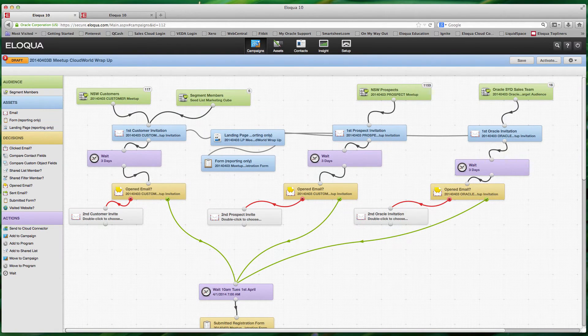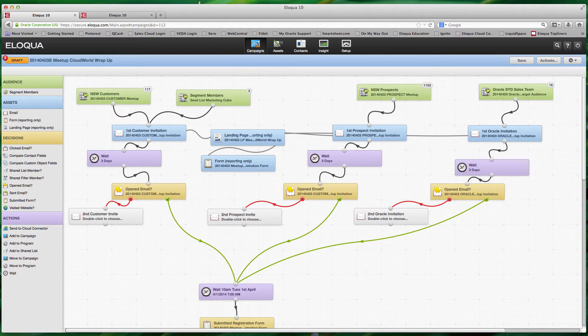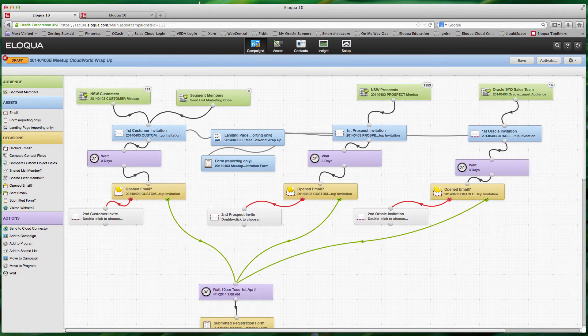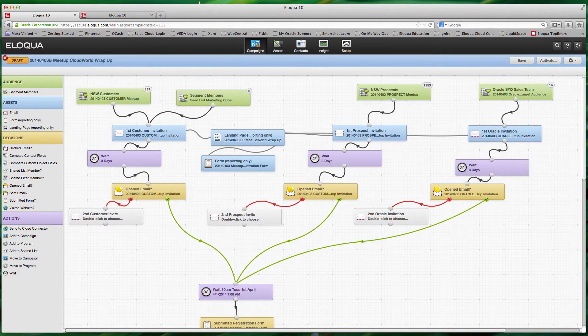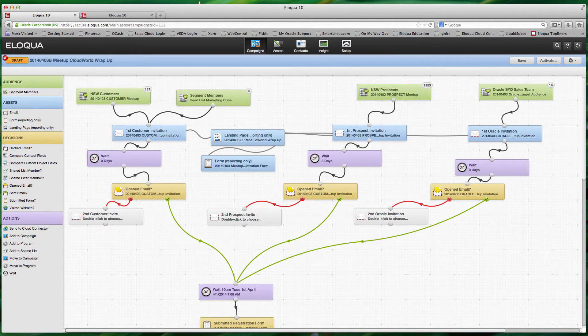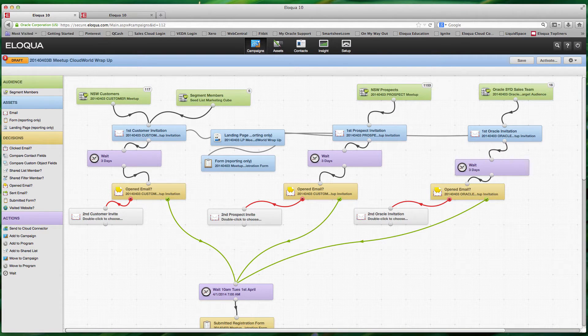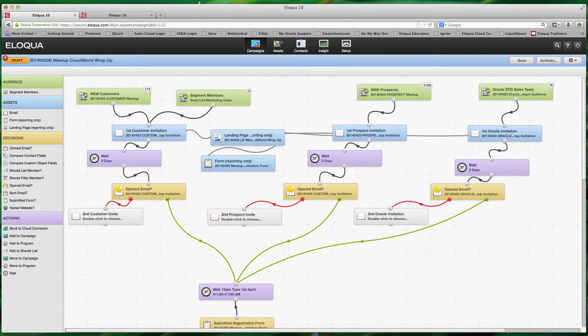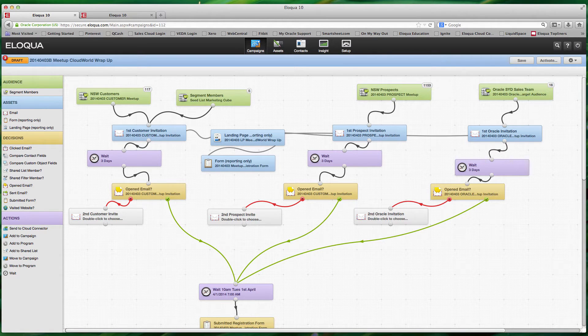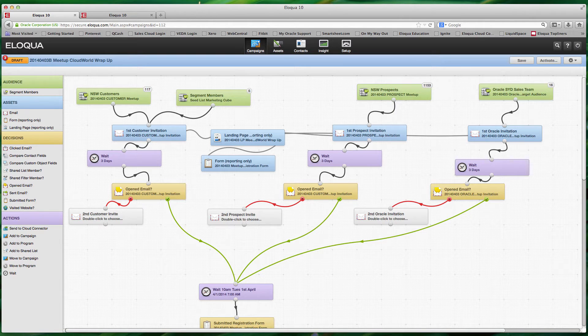Today what we want to look at is understanding how emails can be delivered and the time of day and the days of the week in which you have decisions and choices over how you do that. Now nothing says spam more than a personalized email delivered around 2:30 a.m. on a Saturday, and there's certainly a way that you can avoid this using Eloqua.